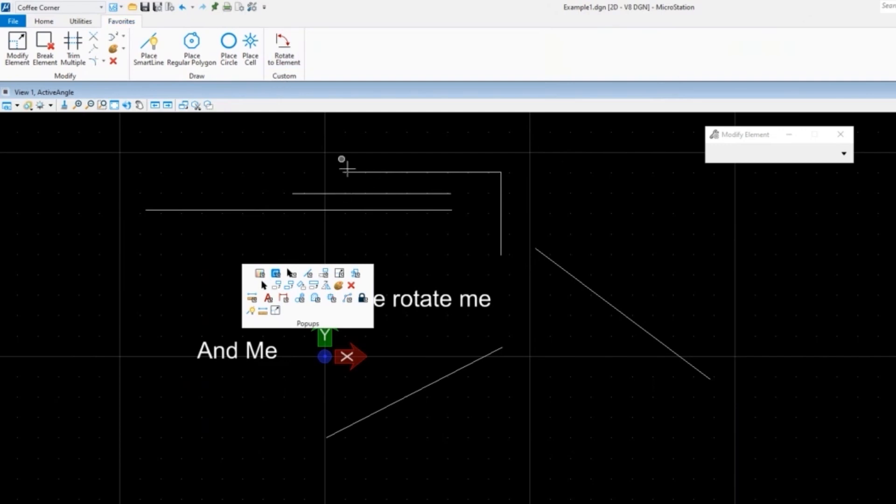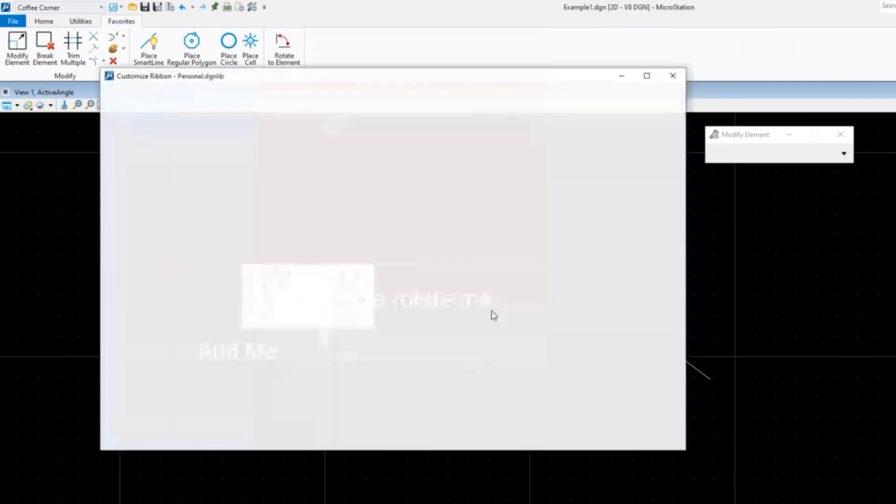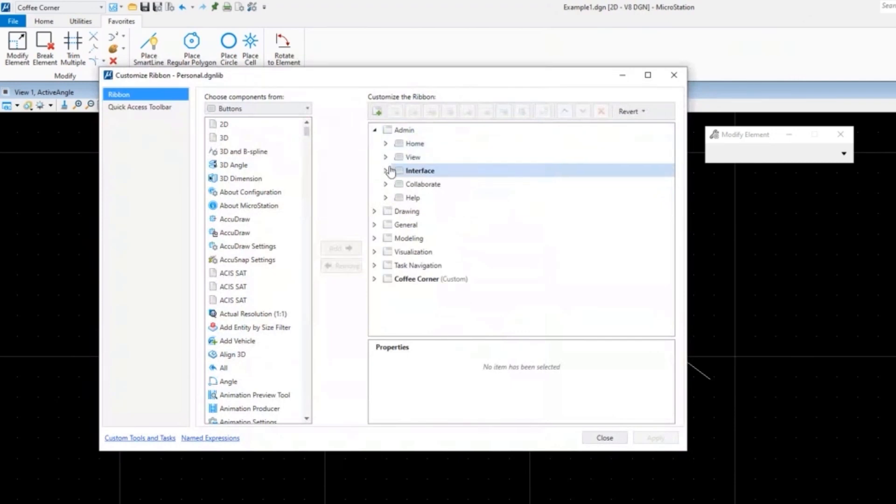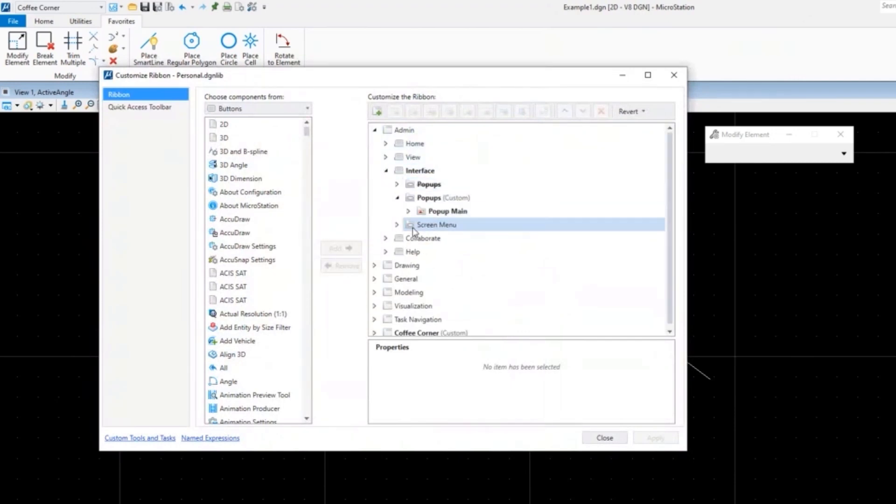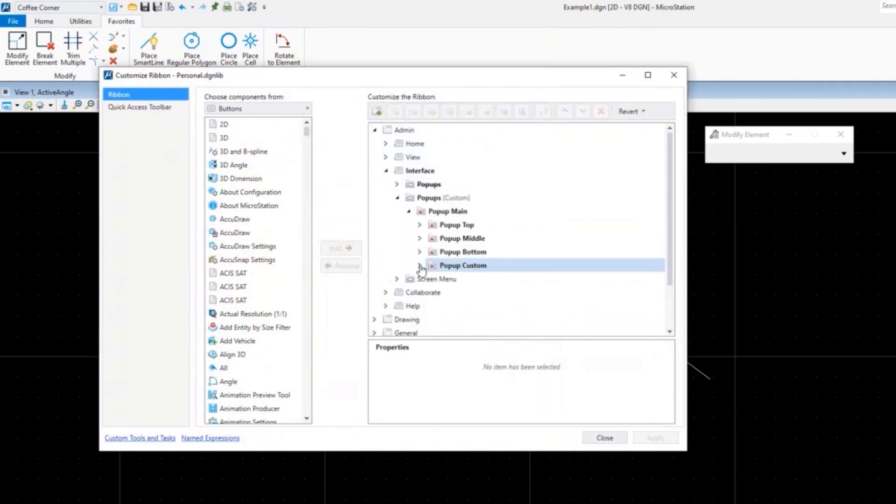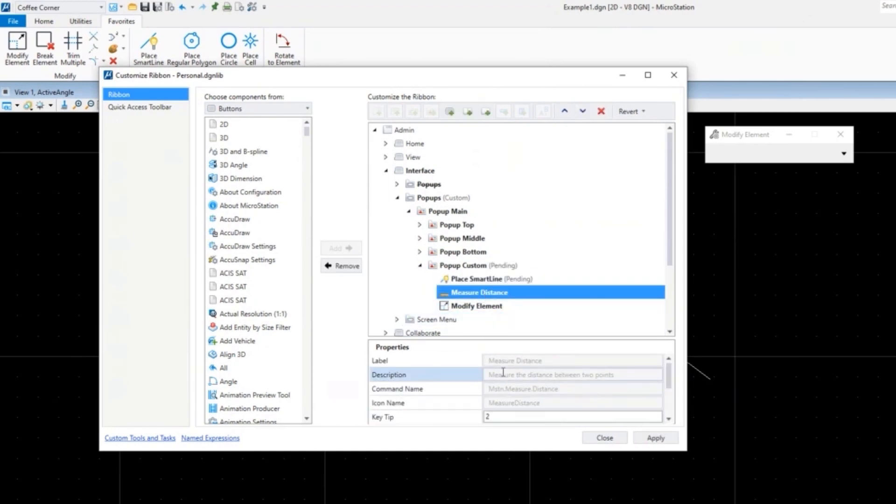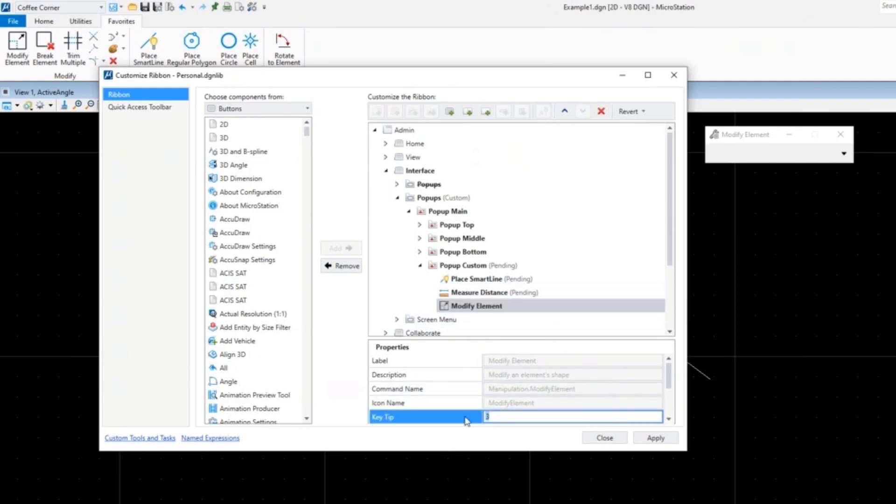So you do want to use something that's unique. Really what I should have used, and just to show that it's possible, we'll go back one more time. Let's use Z for smart line, measure distance will be X, and modify element, that's the row below the ASDF which was the last row, so we'll just keep the rows in order.